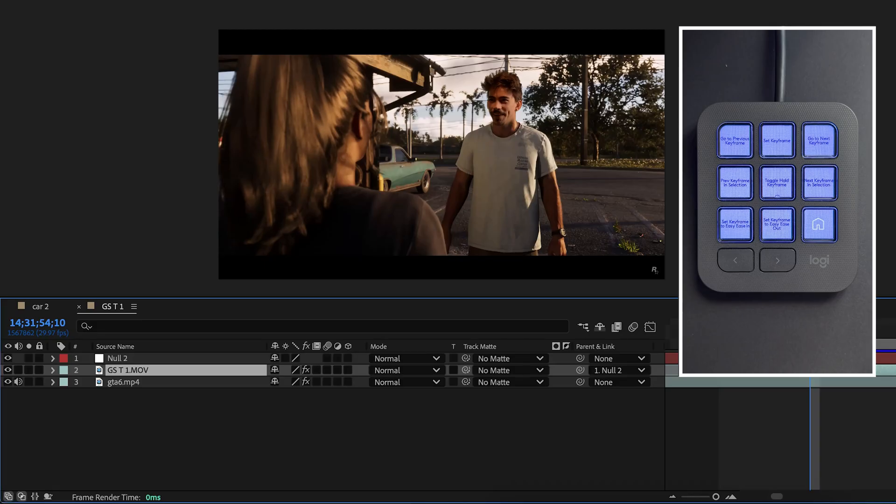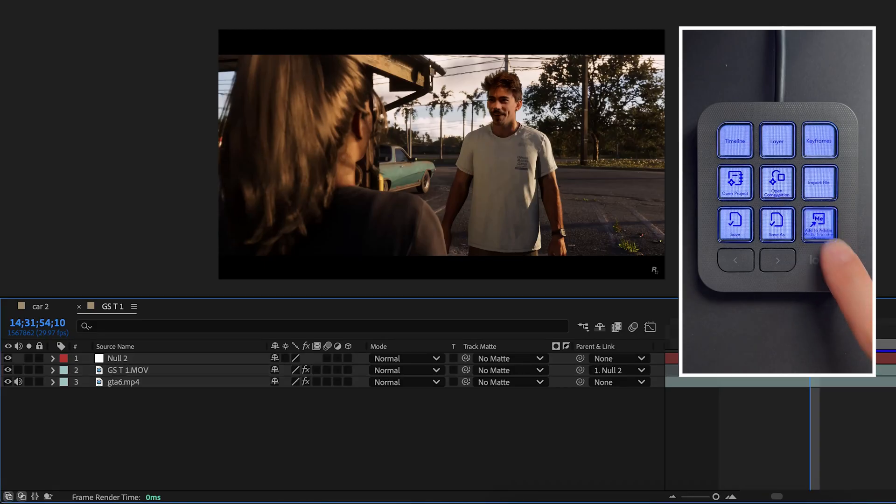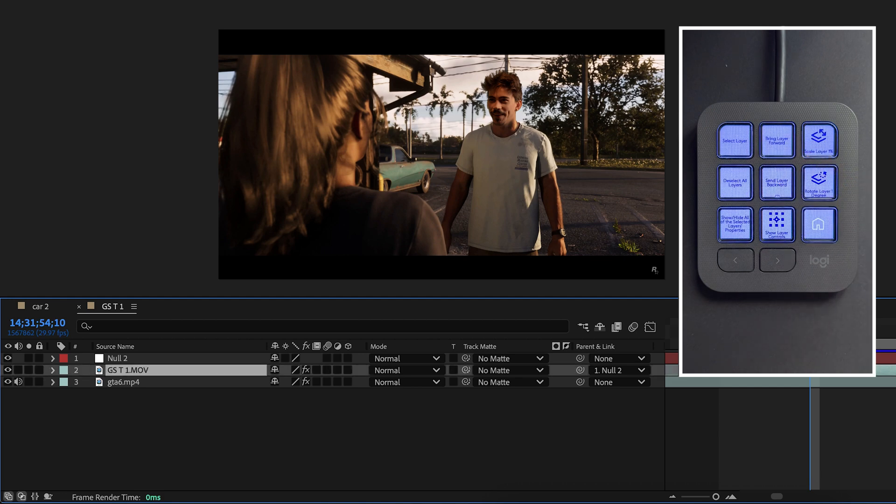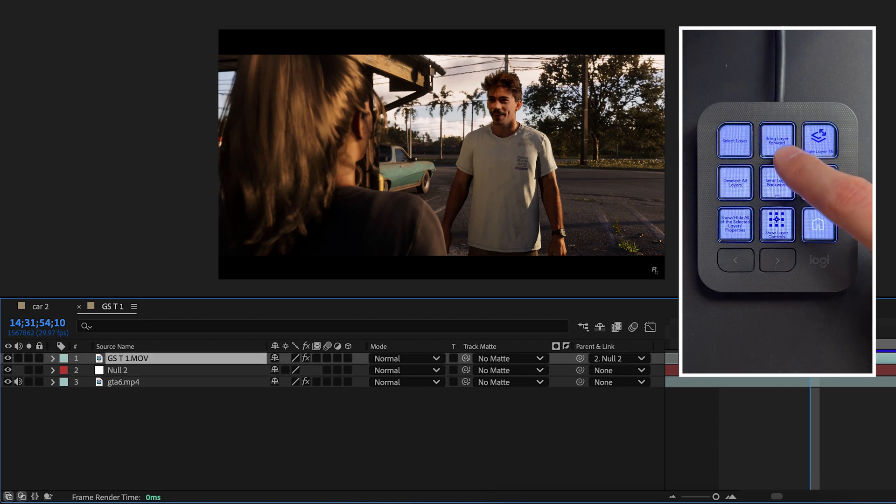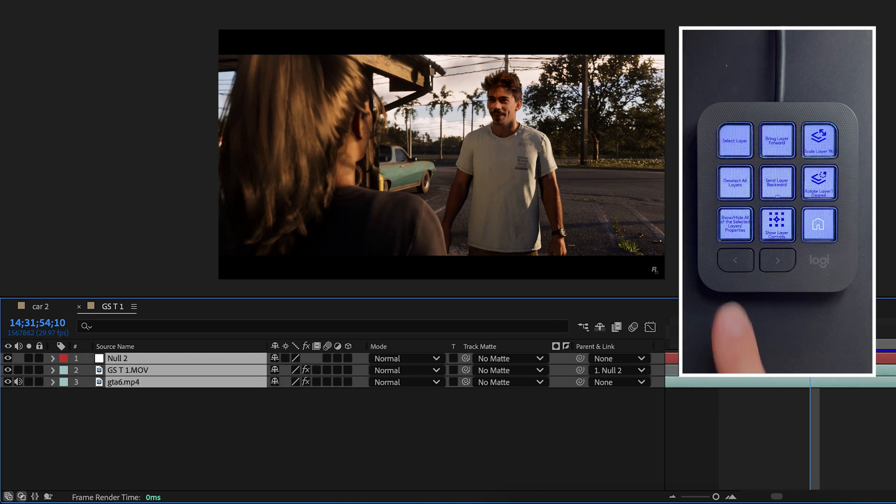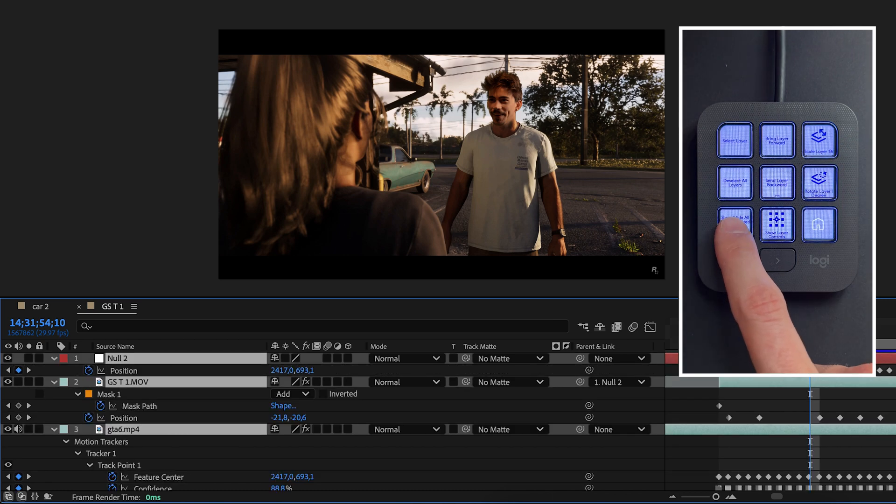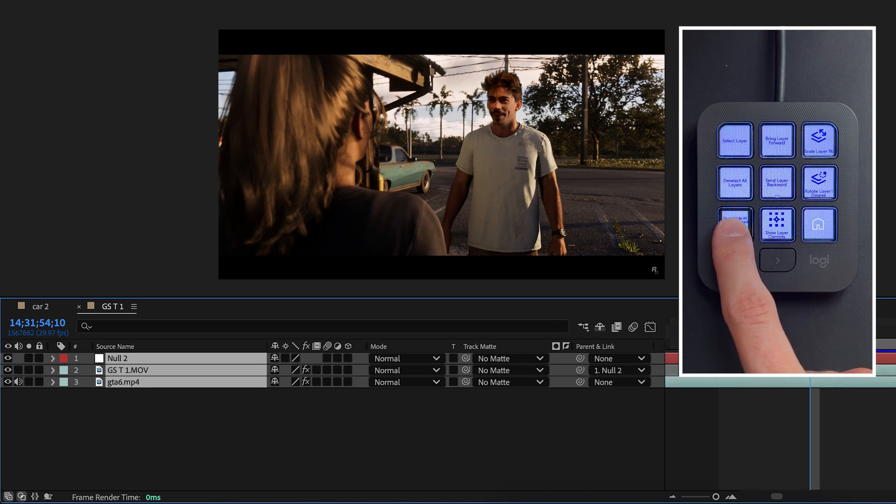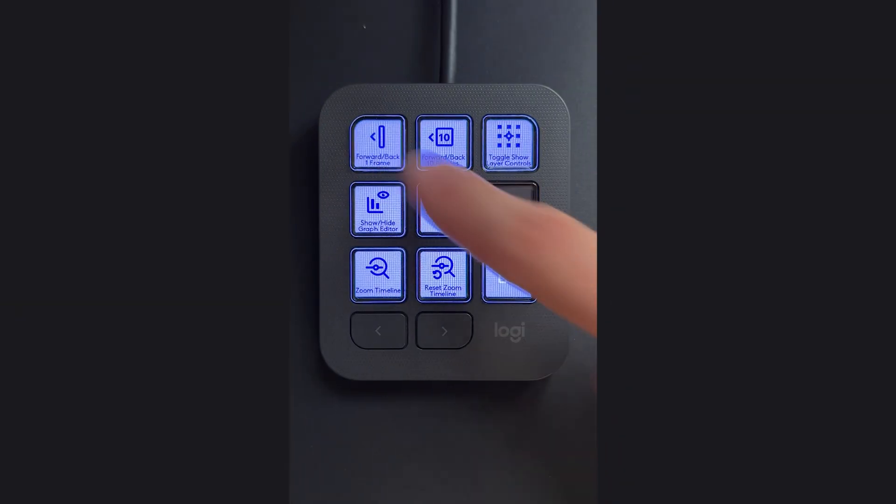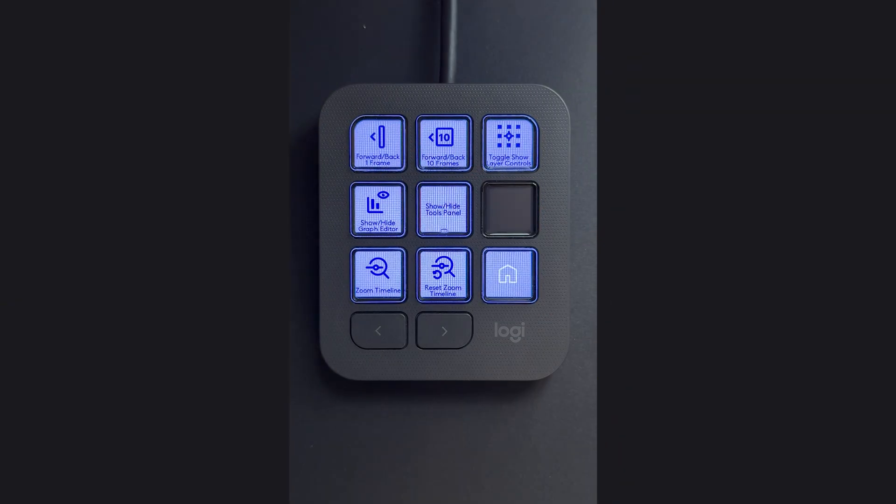Let's go back to the home menu. Let's see what's underneath the layer button. In here you can move layers around in the timeline, both forward or backward—this is super useful. You can scale or rotate selected layers and even show or hide the properties of every layer. That is amazing. Then in the timeline menu you'll find some other settings that will help you navigate the timeline. And all of this comes with the free After Effects plugin.